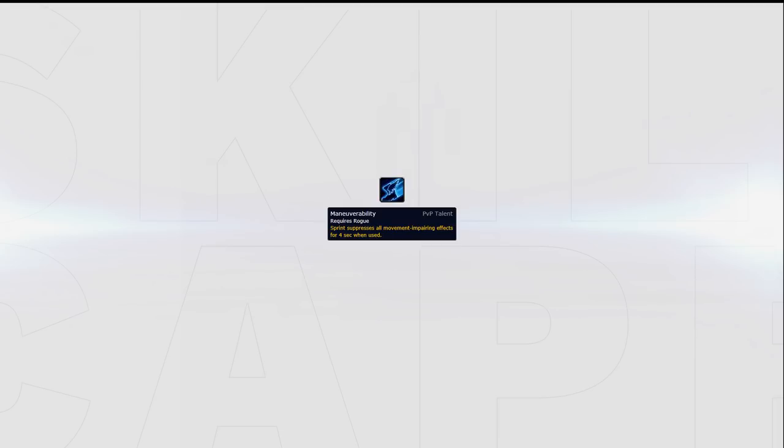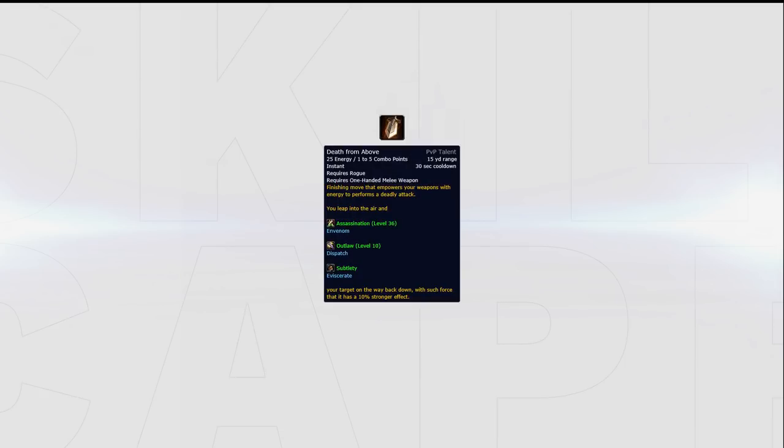Creeping Venom can be taken as an additional DPS talent, however its damage is rather lackluster at the moment and can rarely be warranted over Smoke Bomb in any 3s matchup. Maneuverability is a great defensive option that can be taken to assist in your survival against comps that you're struggling to live against.